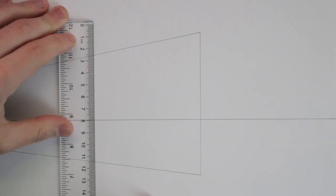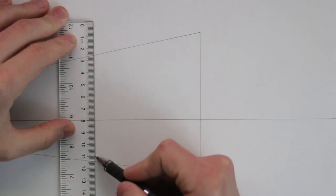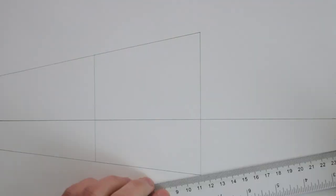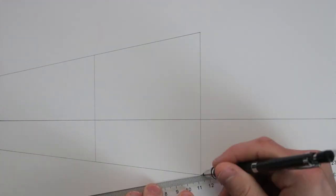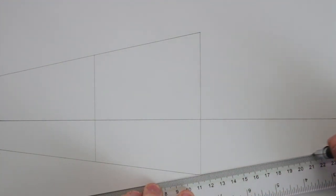And to the side of it, at the back, I'm going to draw a smaller box that is about half the height of the bigger one.